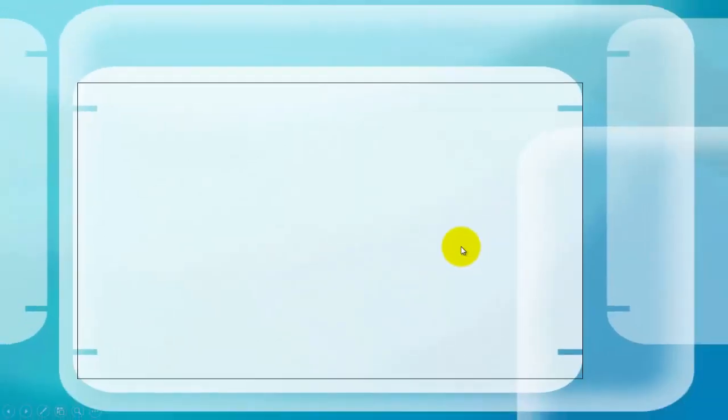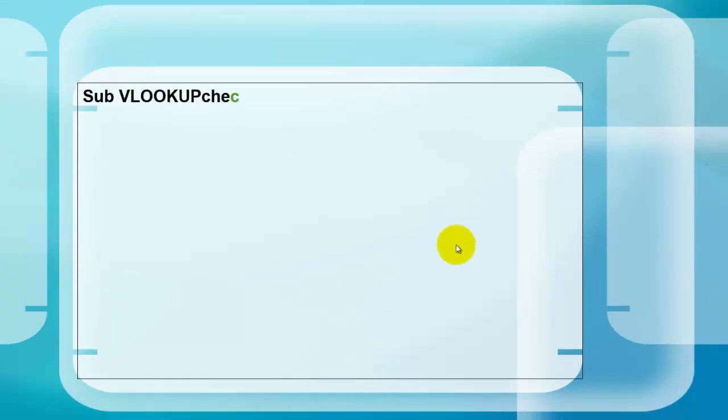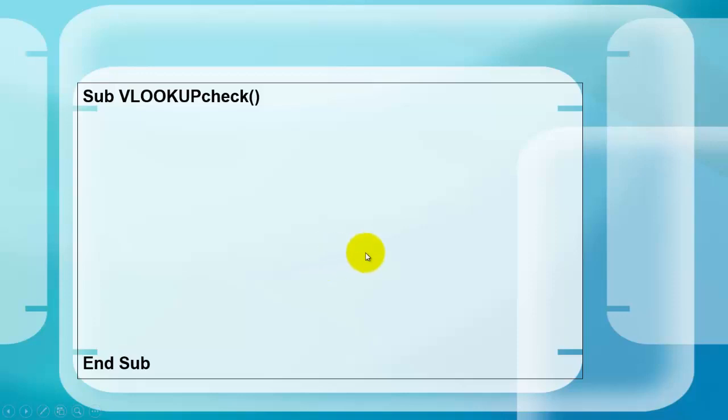The question is how can you have VBA Visual Basic do that. Let's create a subroutine or a macro, whatever you want to call it, and call it VLOOKUP check or something similar. Don't forget your end sub.